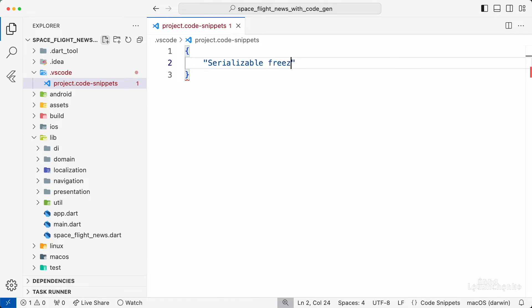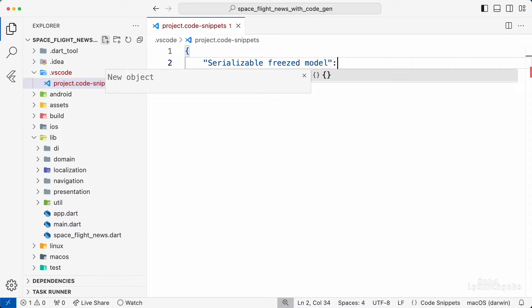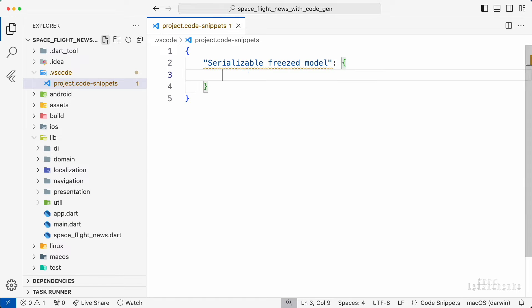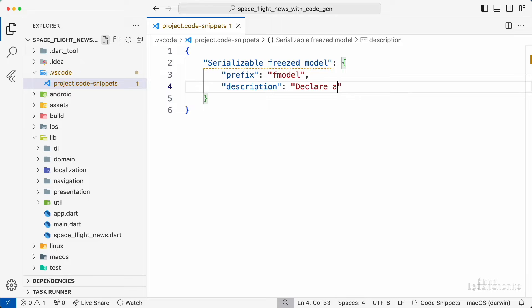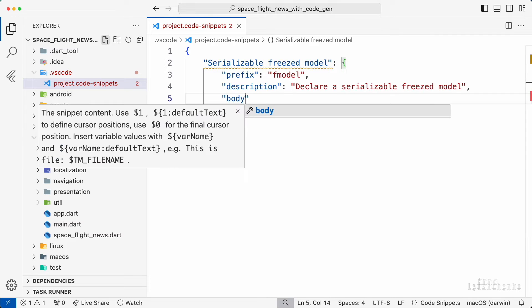First, type in the snippet name, serializable frist model. Next, provide a prefix fmodel, a description, declare a serializable frist model and paste this body.